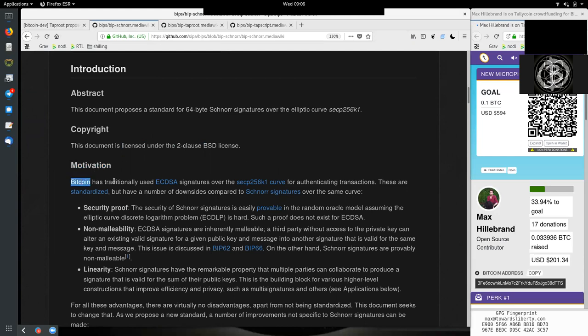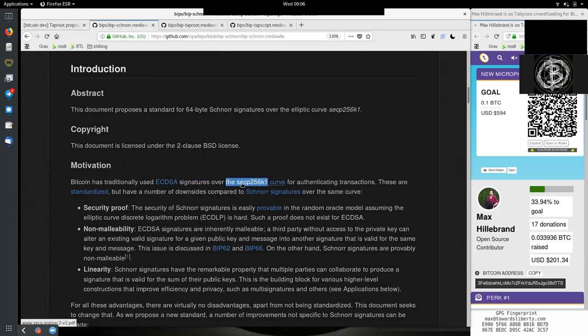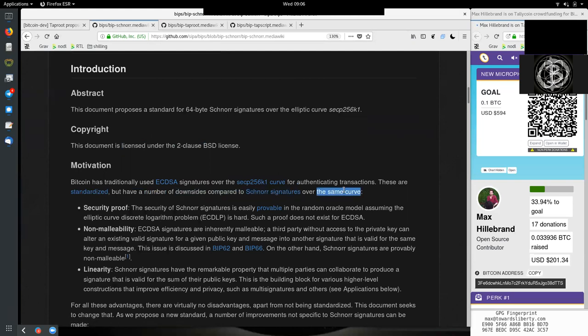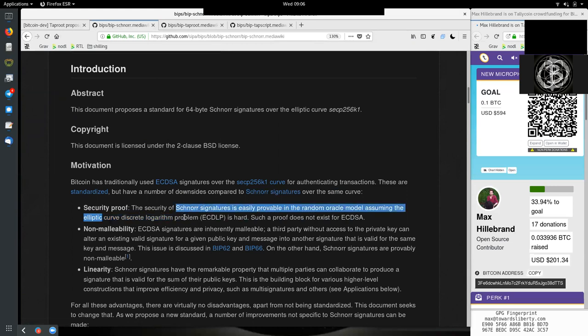Motivation: Bitcoin has traditionally used ECDSA signatures - Elliptic Curve Digital Signature Algorithm - over the SECP256K1 curve for authenticating transactions. We put a signature over the transaction message with the inputs and outputs that we want to spend. These are standardized, but have a number of downsides compared to Schnorr signatures over the same curve. There are three basic improvements that we can have for Schnorr. One is the security proof: the security of Schnorr signatures is easily provable in the random oracle model assuming the elliptical curve discrete logarithm problem (ECDLP) is hard.